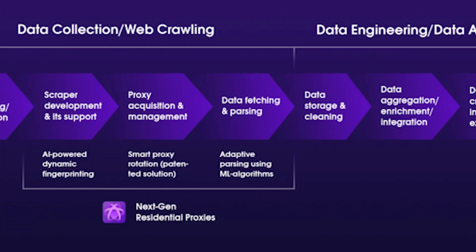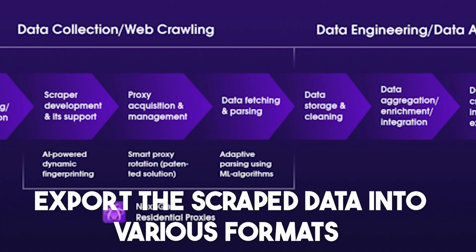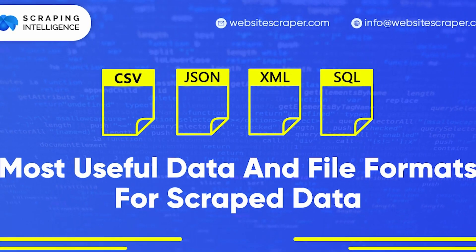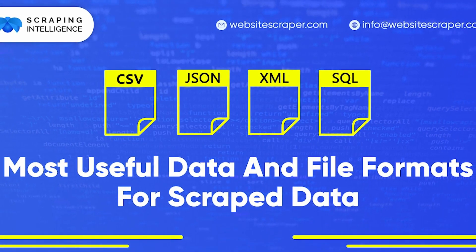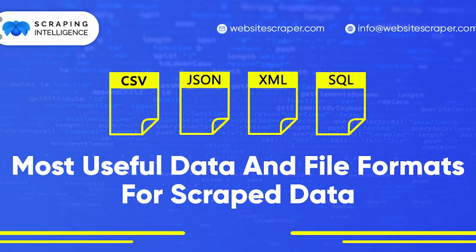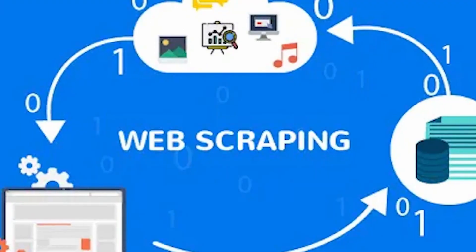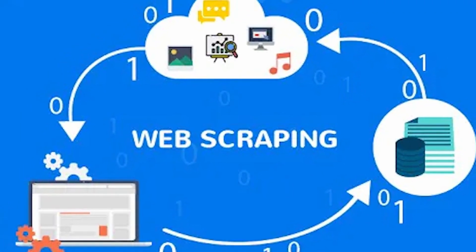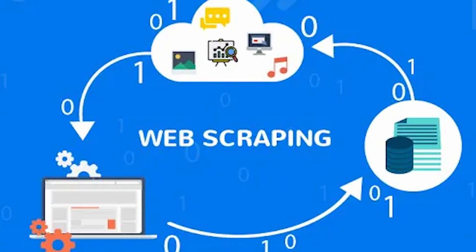It has a built-in data cleaning feature that can help users to clean and standardize their scraped data. And it allows users to export the scraped data into various formats such as CSV, JSON, and Excel. And it also allows users to access data over the cloud.